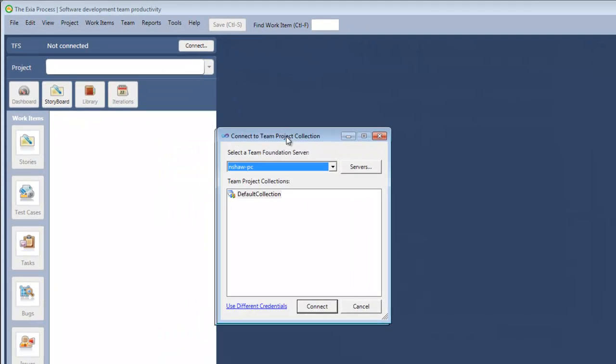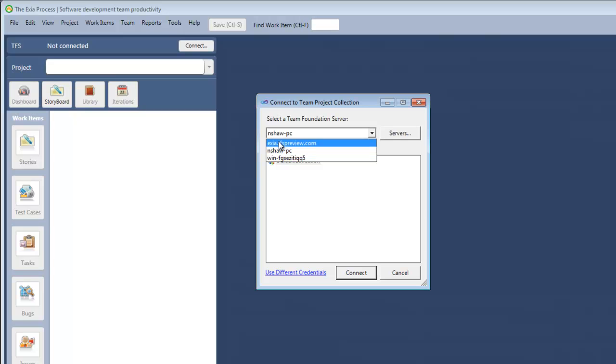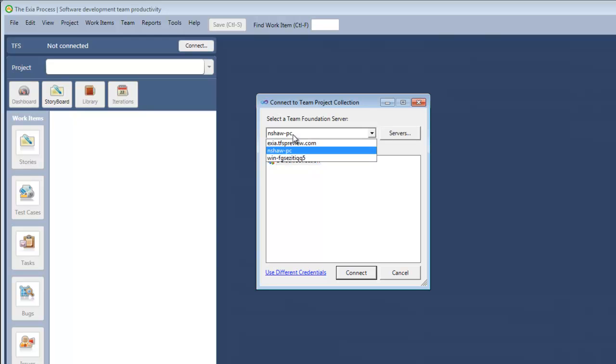The Connect to Team Project Collection dialog opens. If your Team Foundation Server is in the drop-down, then simply select it, then select the Team Connection, and click Connect.